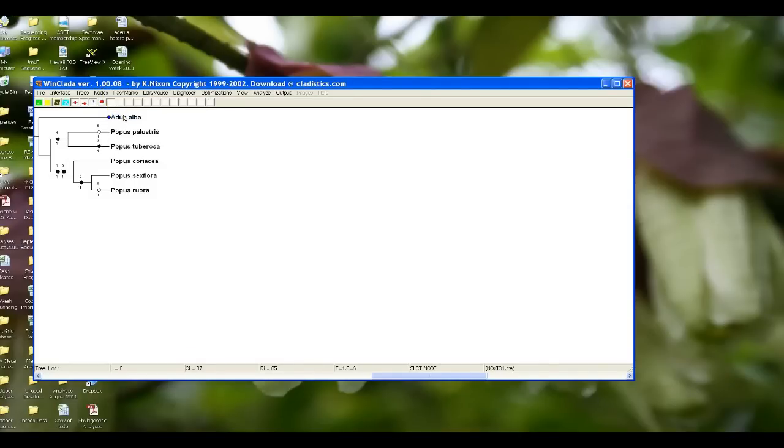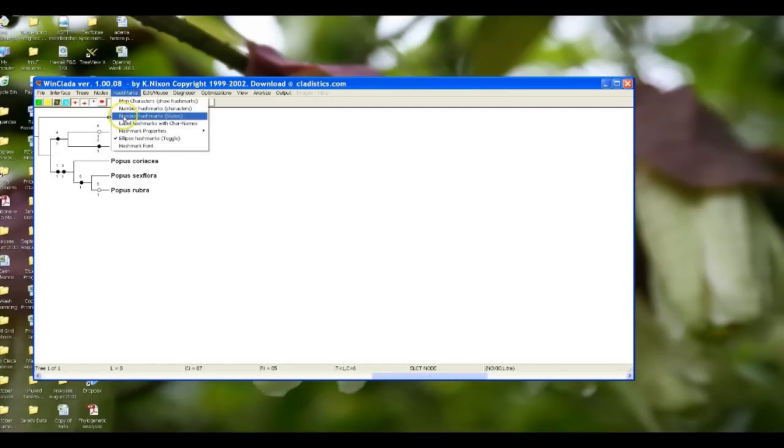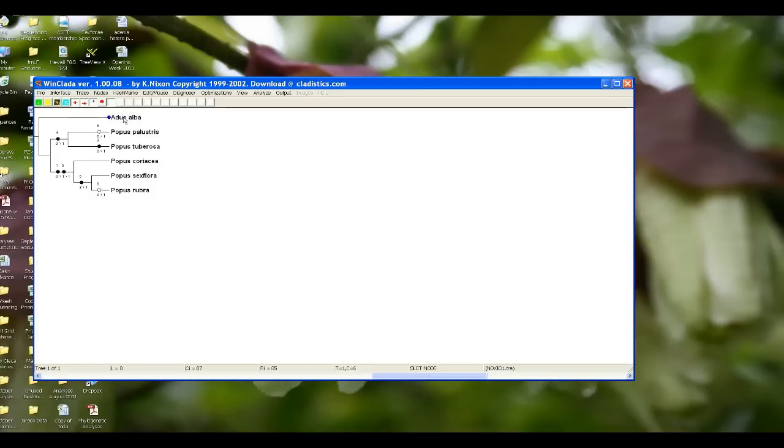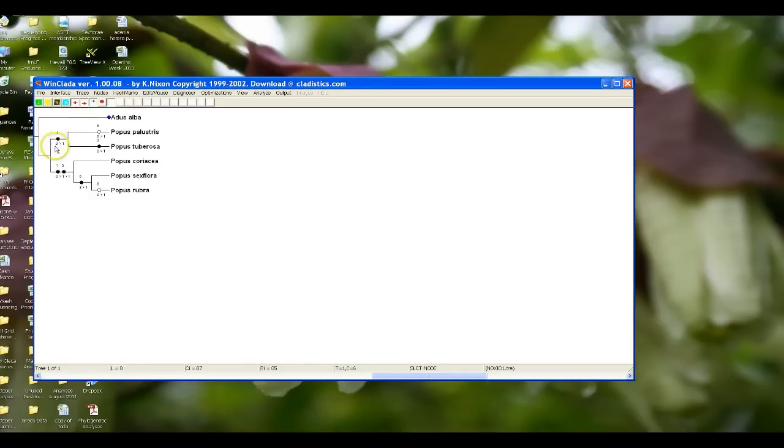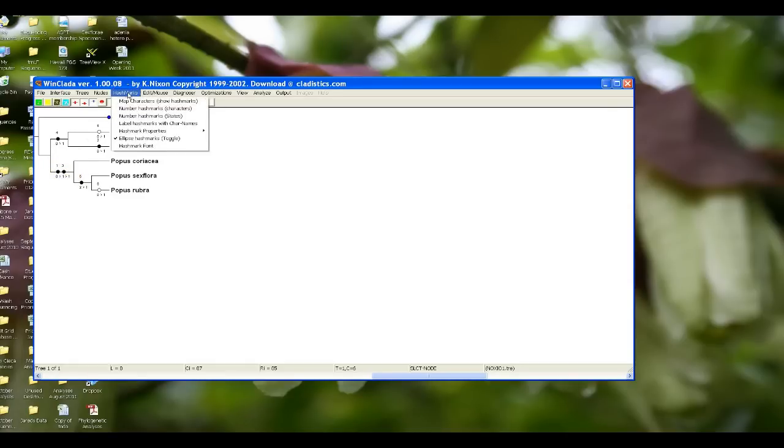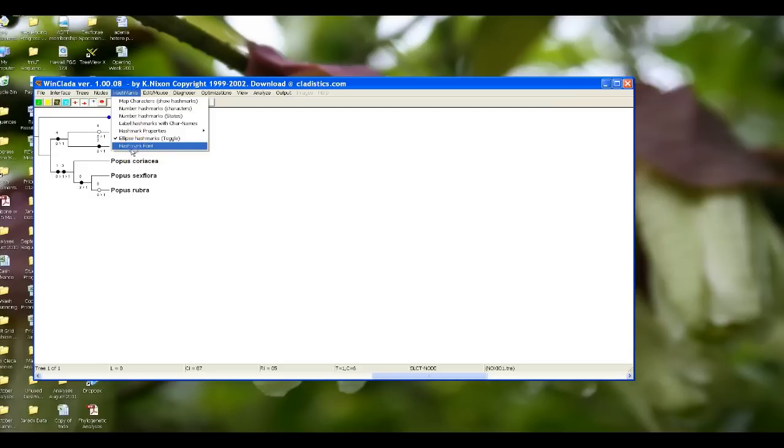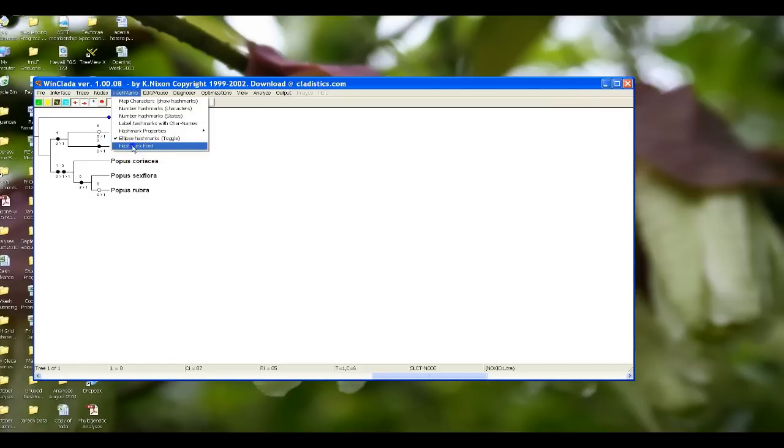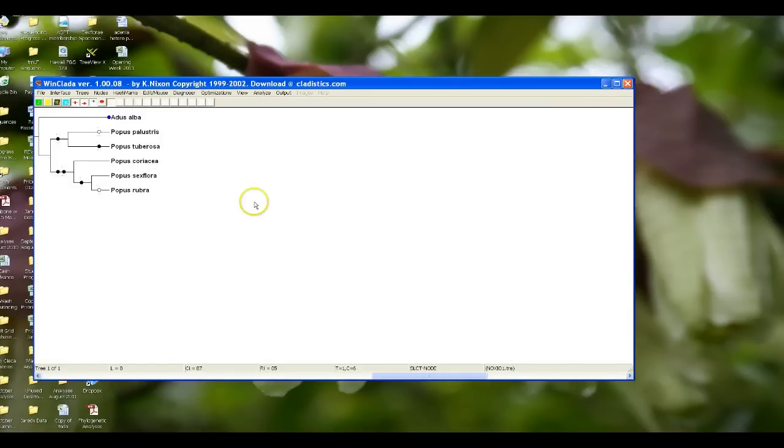In order to show how it is that the character state changed, you have to press hash marks twice. So here you can see character four, which if you look at your data matrix is flower color, there was a change from zero to one or from yellow to red flowers. If you notice, you can't really see the character state transition for character three. The way that you solve that is by actually changing the hash mark font, and I use a hash mark font of four.